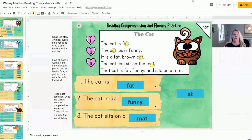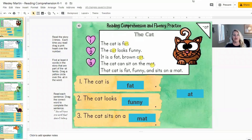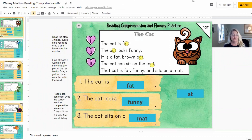Hi everybody, it's Sydney Martin here with Teachers Brain and I wanted to show you one of my new products I'm really excited about. This one's for reading comprehension and fluency for K-1 students. So let me take you in.